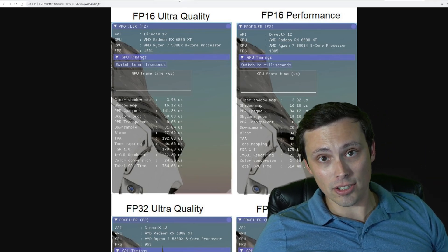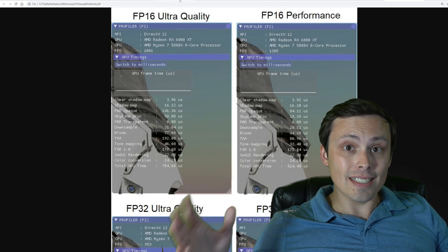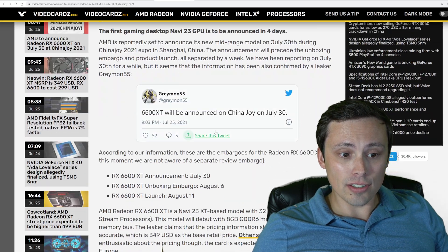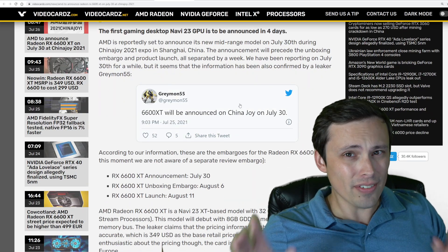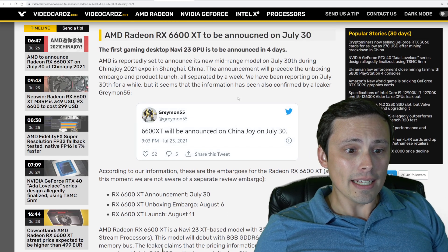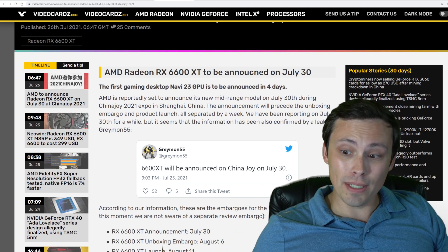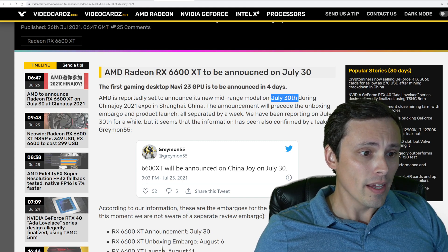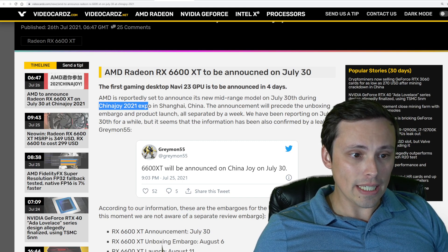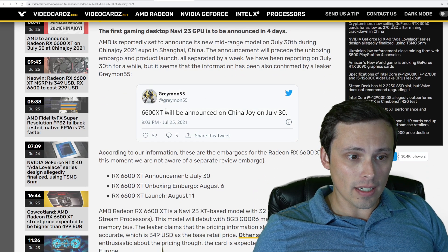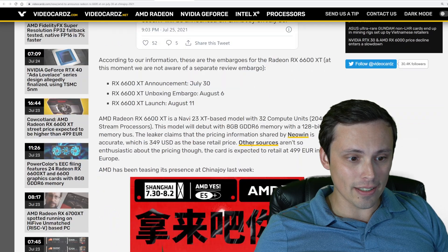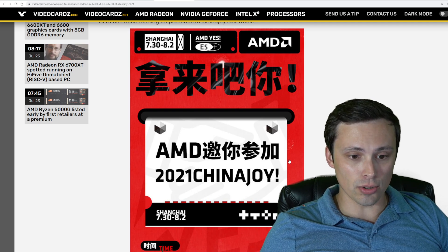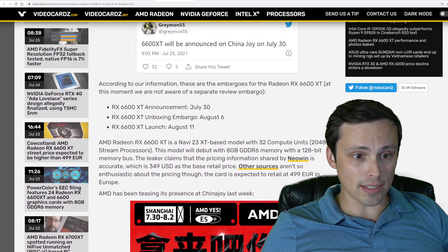Another update to something else we talked about yesterday was the RX 6600 XT release date and pricing. It's looking like, as long as you believe Greymon55 — and this does sound reasonable — the official announcement is coming up in about four days. I think it's coming up this weekend on July 30th during the China Joy 2021 Expo. AMD is advertising that they're going to be taking place in this China Joy Expo, so that would make sense as a place to put it.